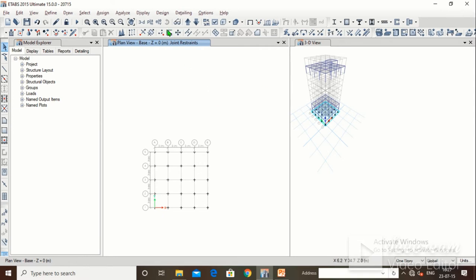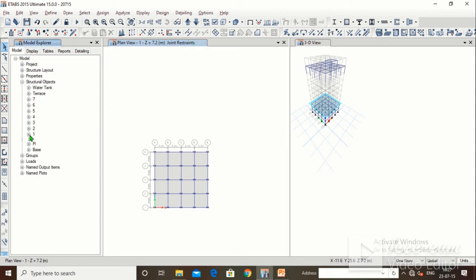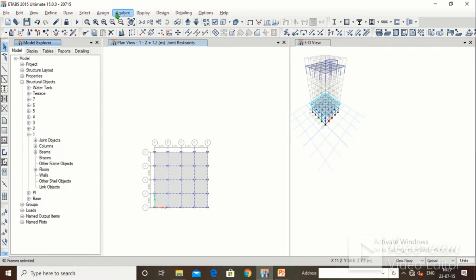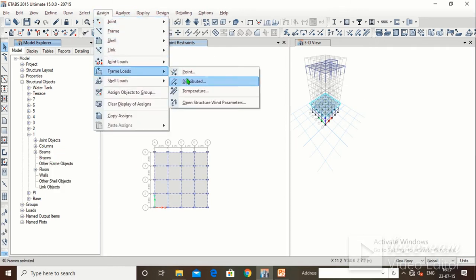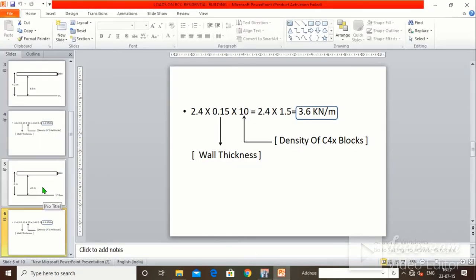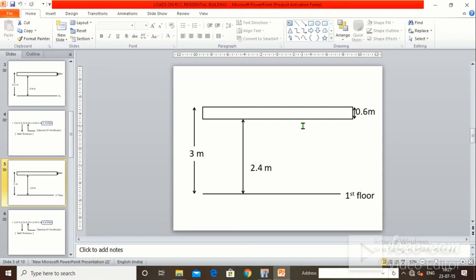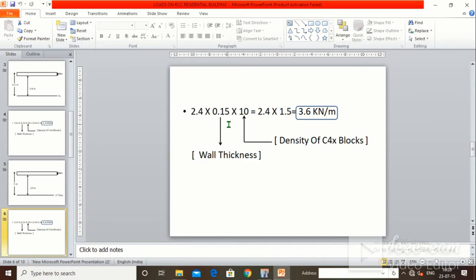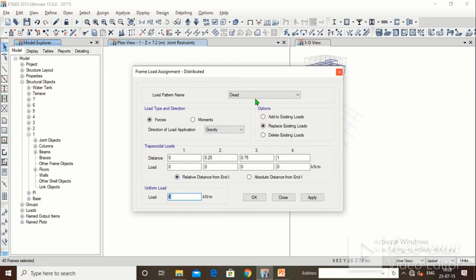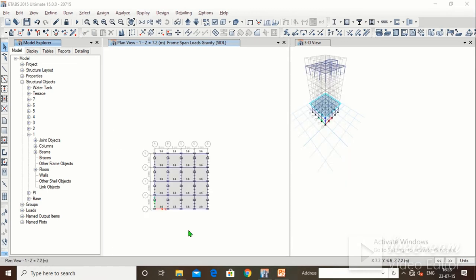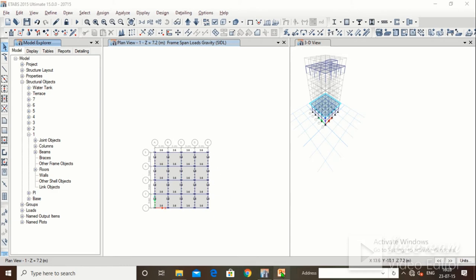Now go to first floor. Select all beams on the first floor (Structural Object > First Floor Beams), right-click and select. Go to Assign > Frame Load > Distributed. For first floor: floor-to-floor 3m minus 600mm beam depth equals 2.4m. So 2.4 × 0.15 (wall thickness) × 10 (density of AAC blocks) = 3.6 kN/m. This is the Super Dead Load. Type 3.6, click Apply, click OK. The SIDL is now assigned to all beams on the first floor.